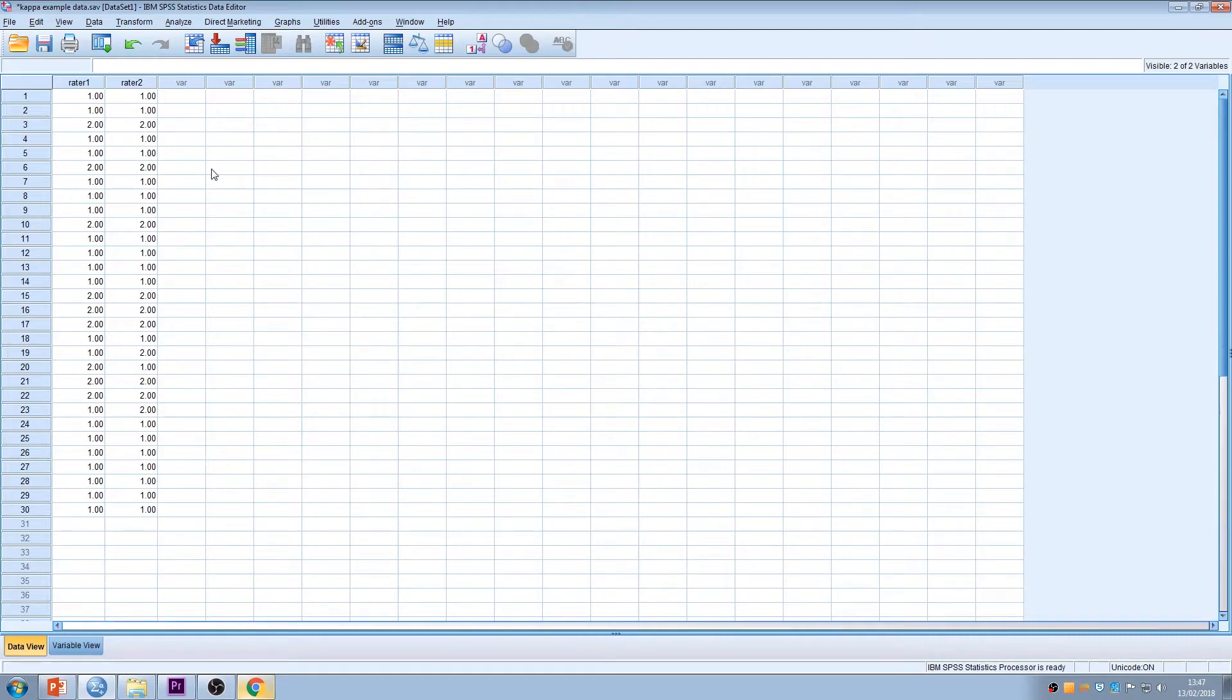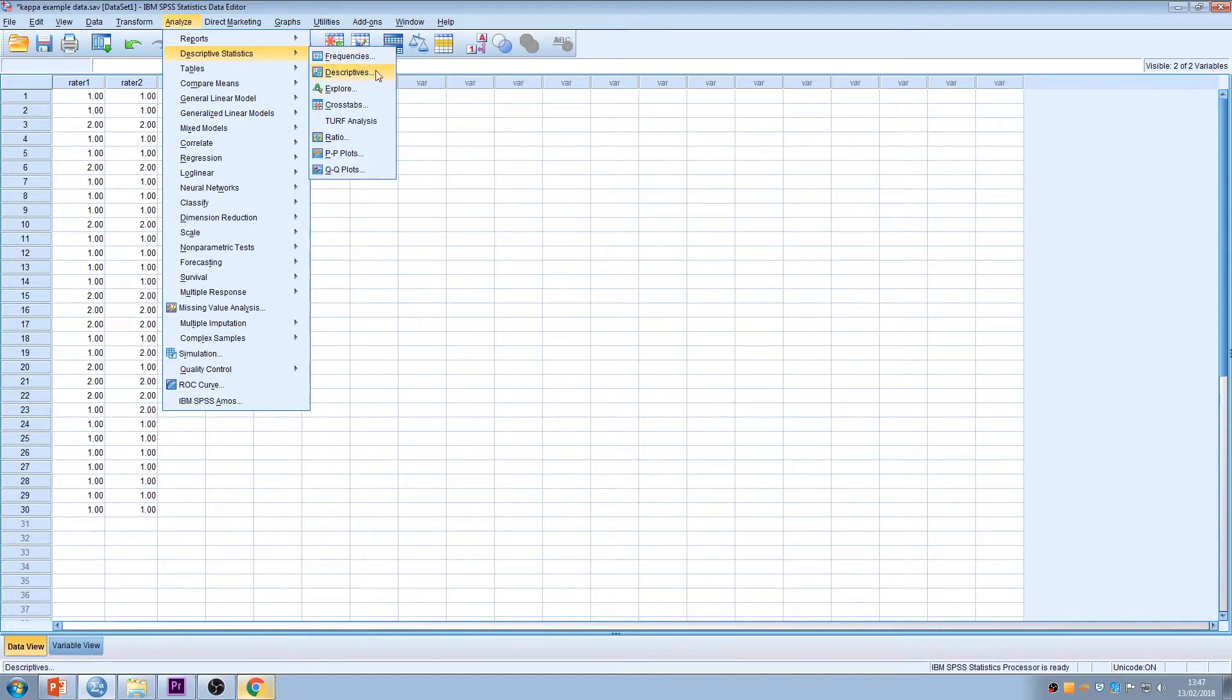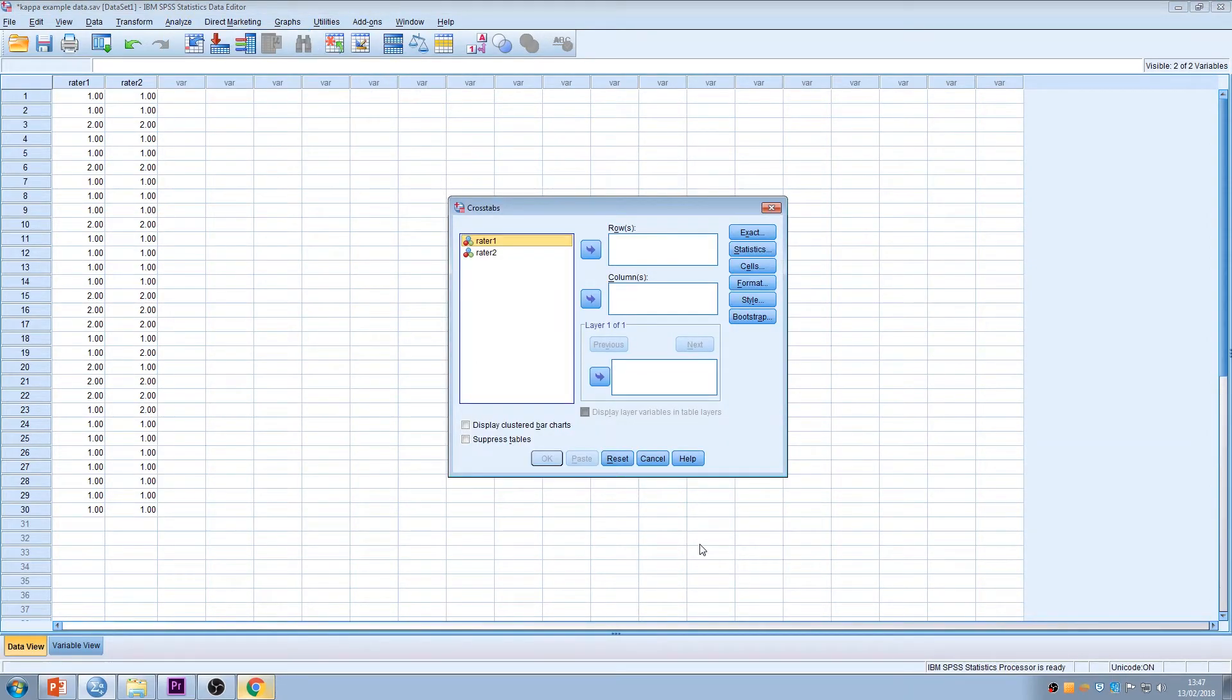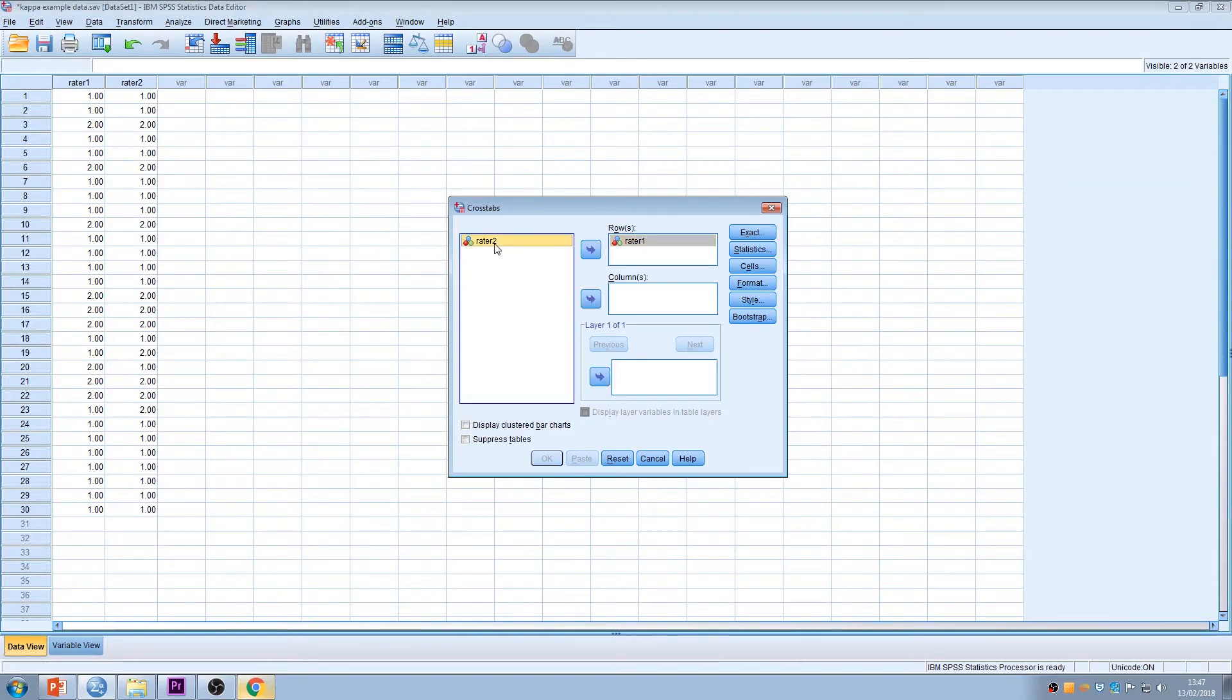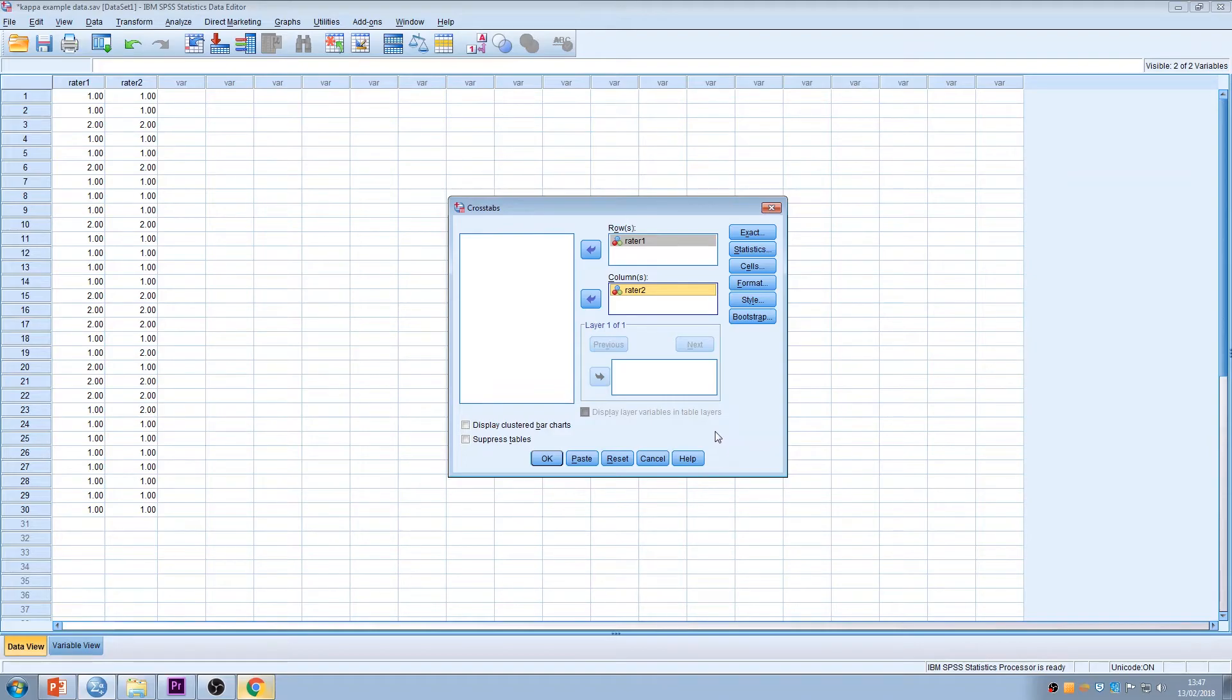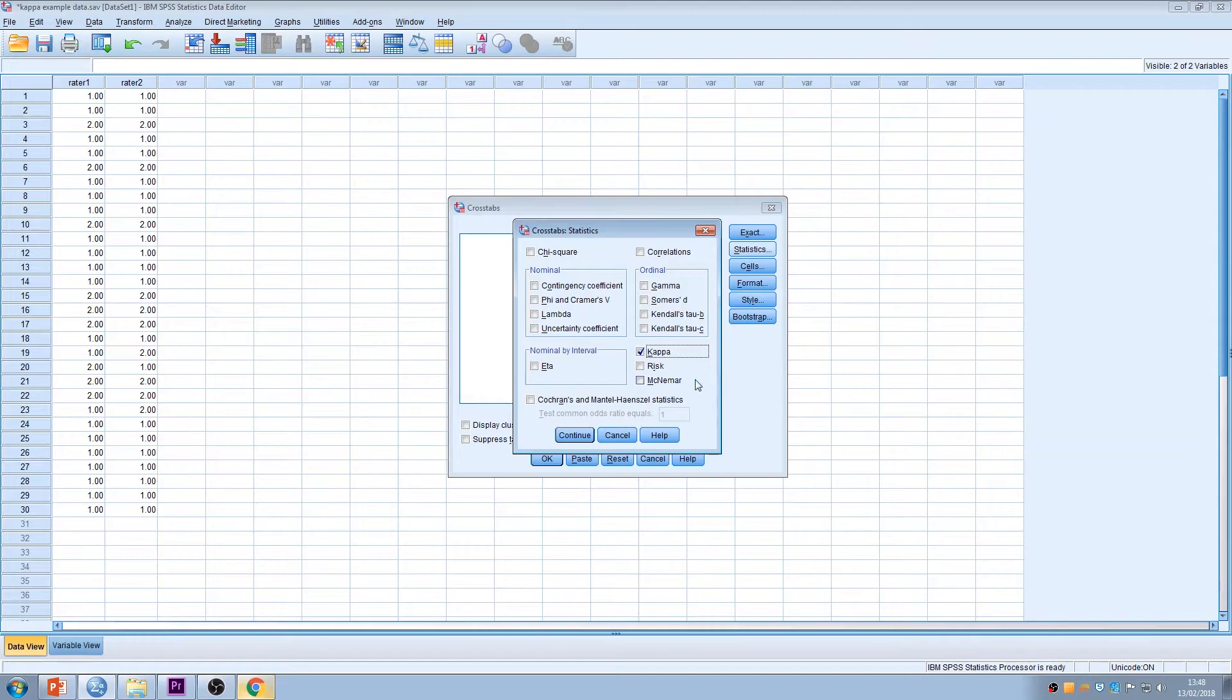Okay, so in order to do the Kappa calculation, I'm going to go to analyze, descriptive statistics and cross tabs. Okay, so like with a lot of SPSS, we have our variables over here and we need to move them across to do the analysis. One of them is going to go in the row and one in the column. As far as I know, it doesn't make any difference which way round you do it. This technique for Kappa is based on two independent raters. Okay, so have a look under statistics and here you will see your Kappa. So I'm going to check that. Continue.